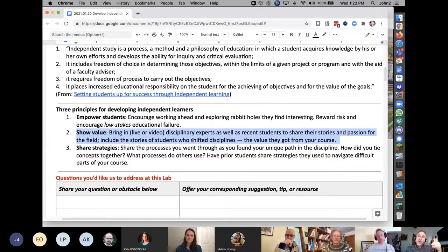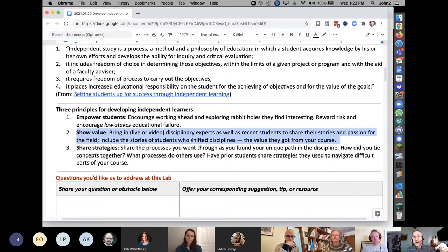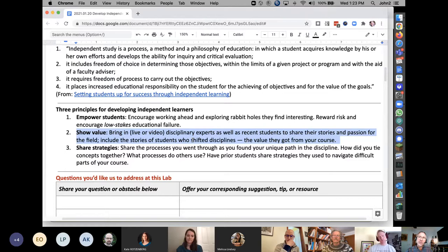One way to earn that trust is to show them that people who look, sound, and act like them also struggled — also struggled with not quite trusting the process — but come back and say: 'I came in like you, I learned the process, it worked out, here's what I learned and how I did it.' That's like a head start for students: 'I might not trust Jerome, but I can trust this person who was in his class last semester.'